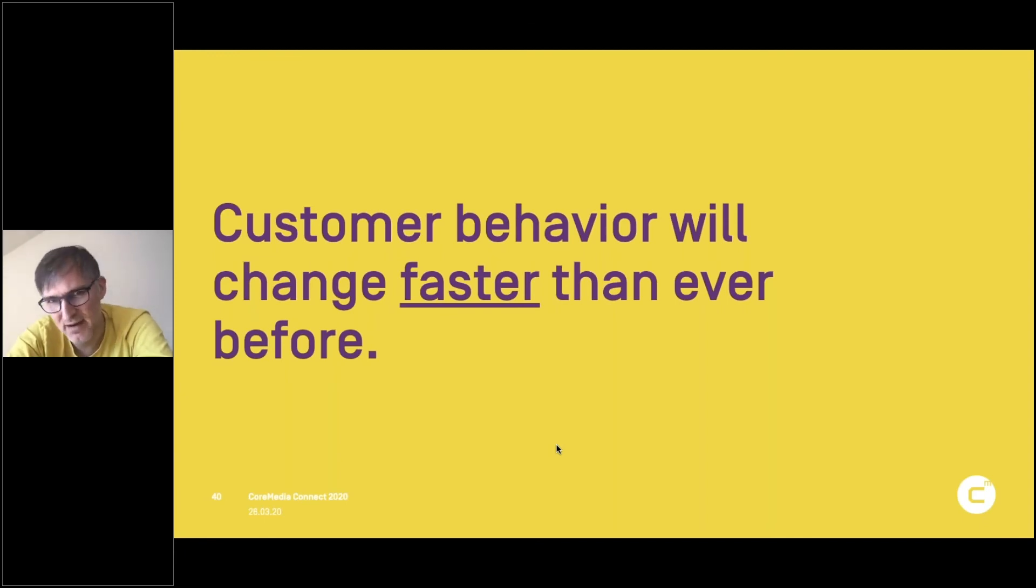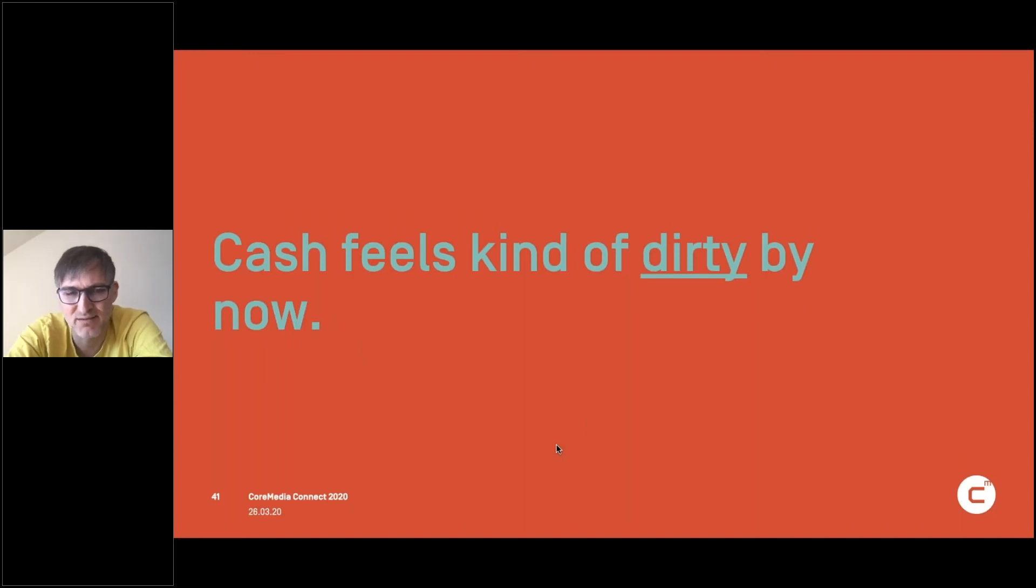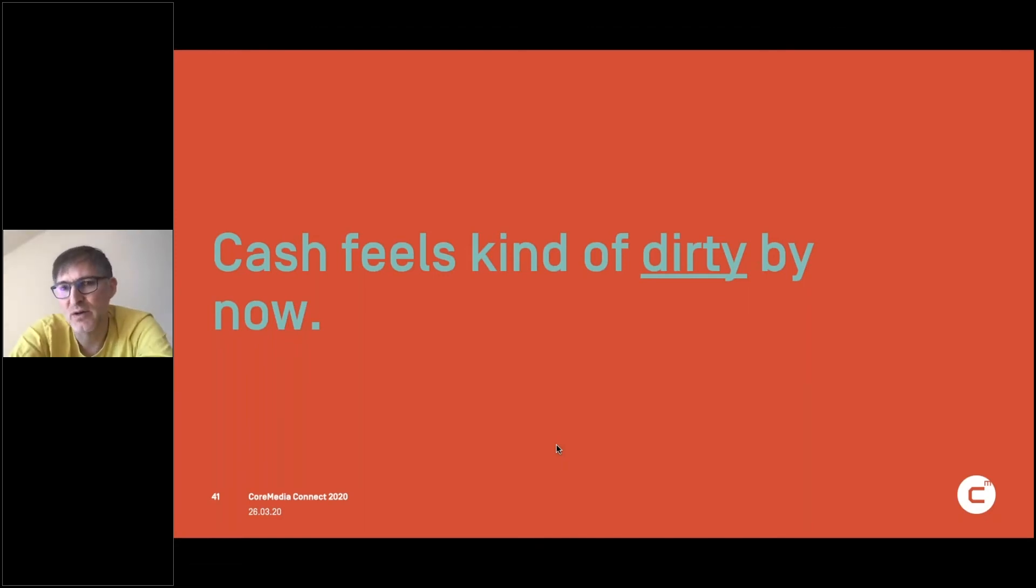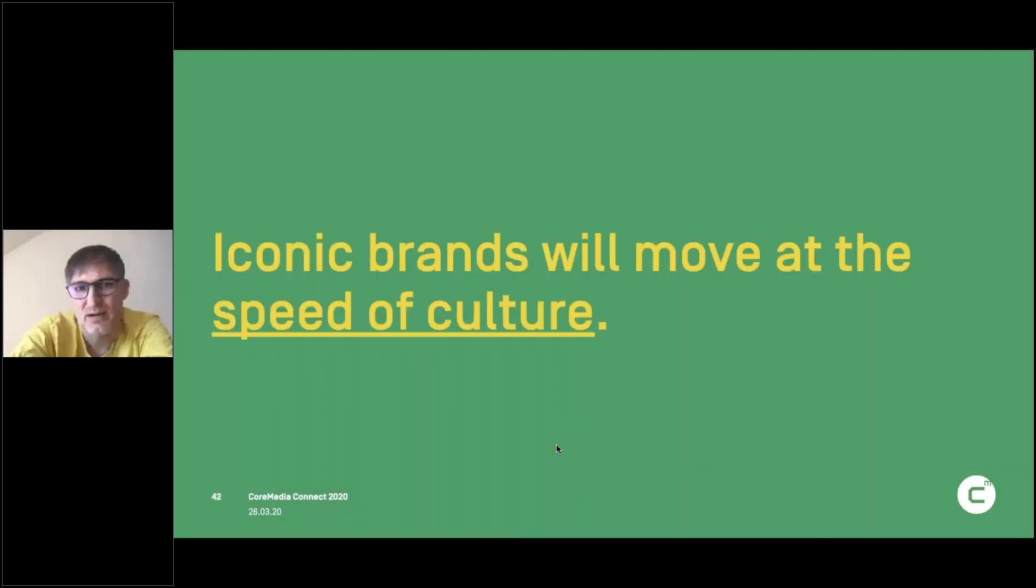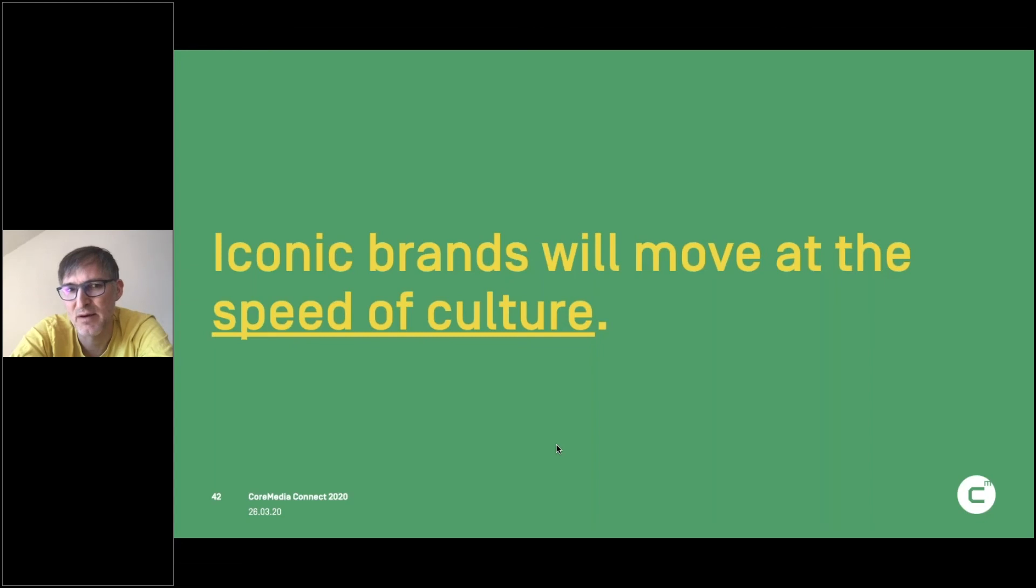Cash. I would predict that cash use will go down significantly after this crisis because cash feels dirty now and people are scared. But also what I see is that some brands are reacting in this crisis faster than others. Some really move at the speed of culture.